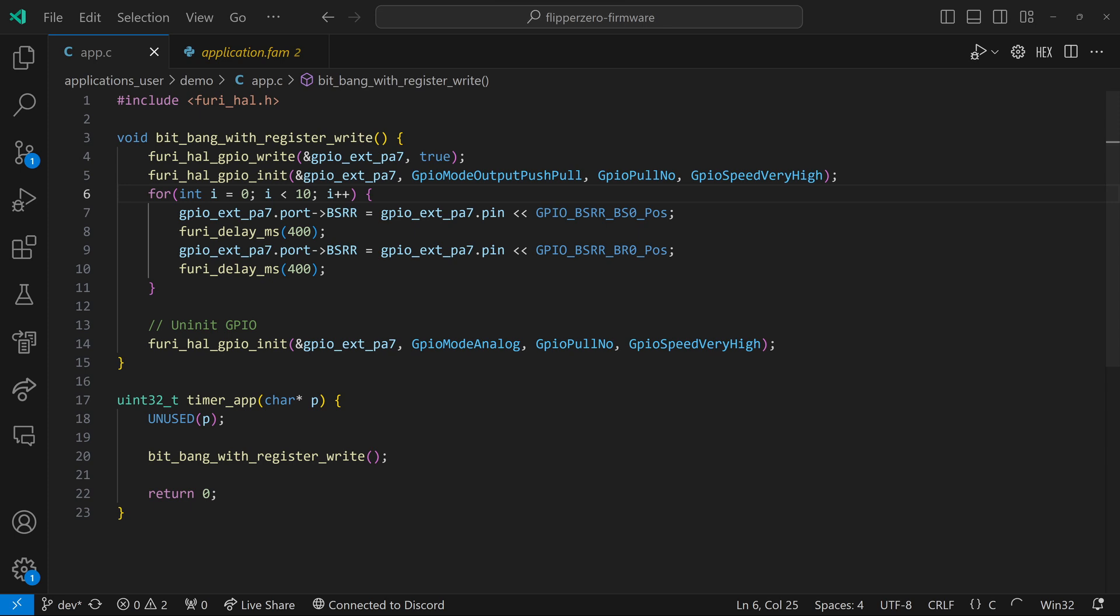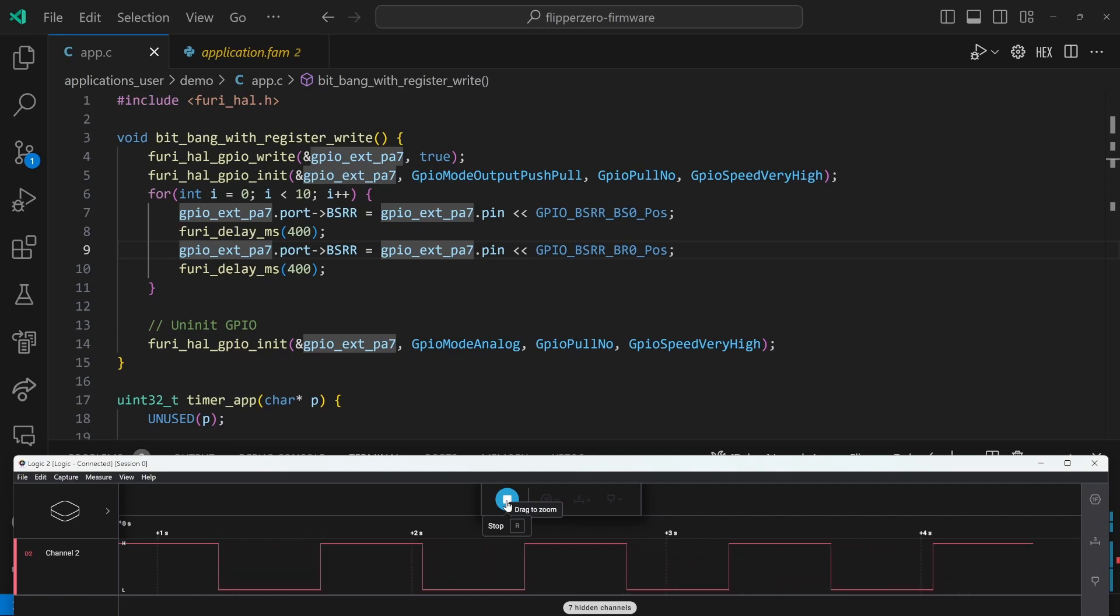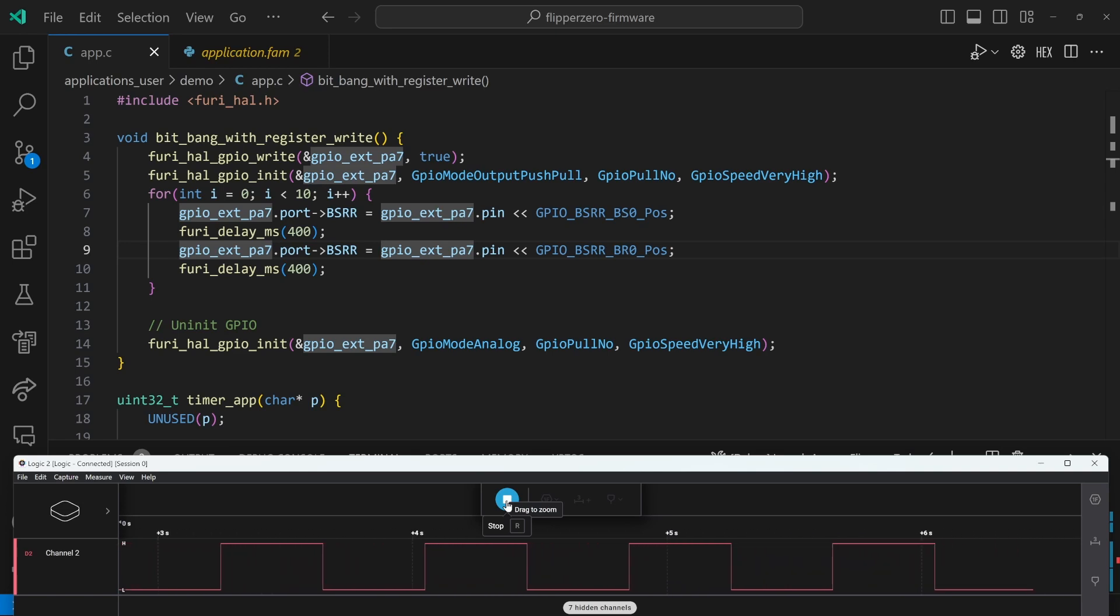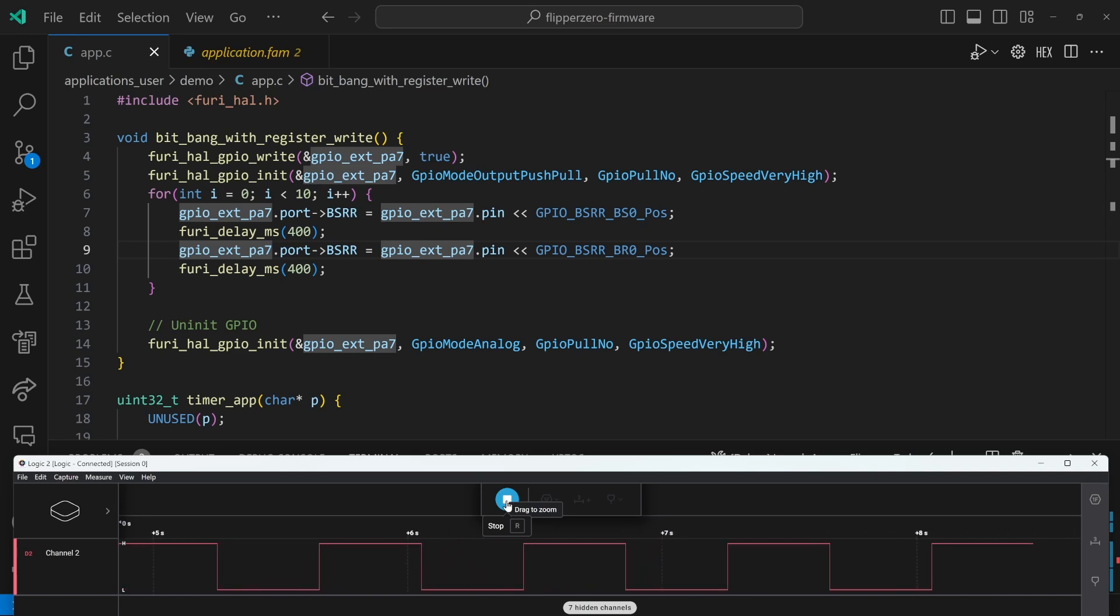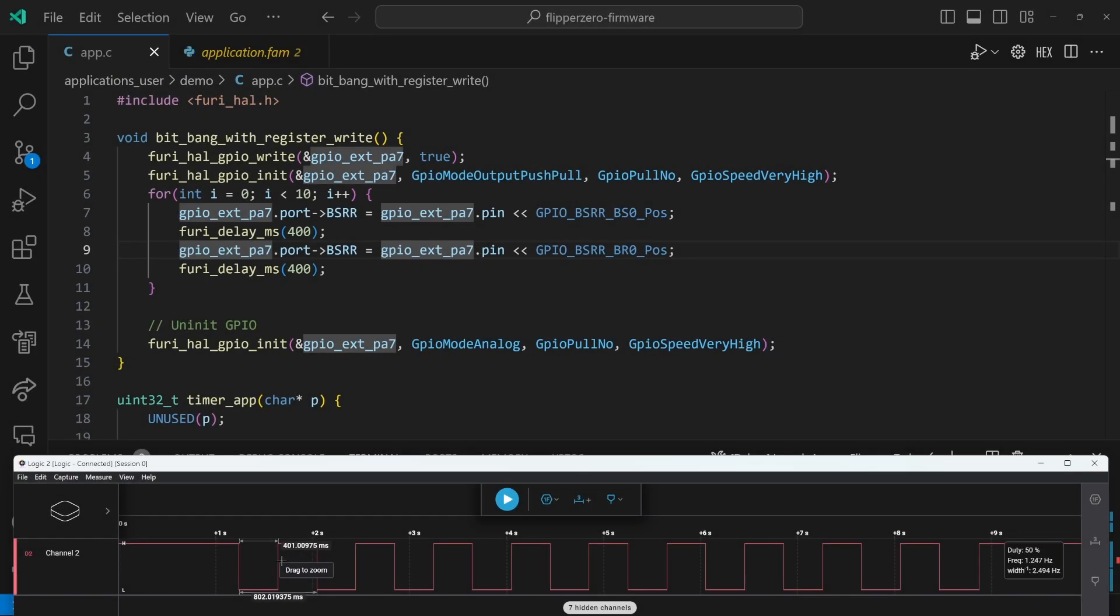You should generally use the previous method for controlling GPIO because it's easier to read. But still, this technique can come in handy if you need to write directly to registers, such as the BSRR register. We'll run the app. And again, we'll notice that we're going to get our 10 pulses. And again, you'll notice each toggle is about 401 milliseconds.